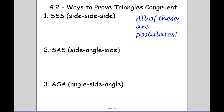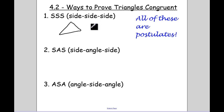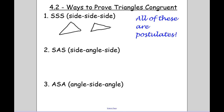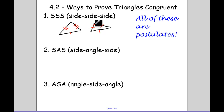Today we're going to be talking about ways to prove triangles congruent. The first way is by side, side, side. So if you have two different triangles, and I know this side is congruent to that side, that side is congruent to that side, and then the third sides are congruent — so all three sides are congruent — we can say they are congruent by the Side-Side-Side postulate.